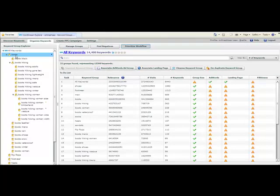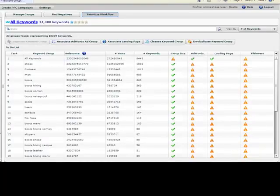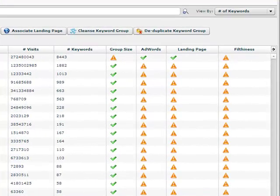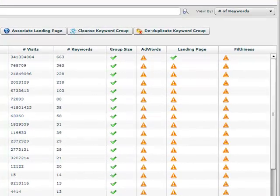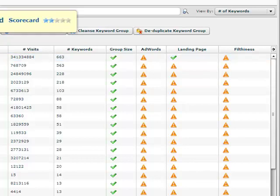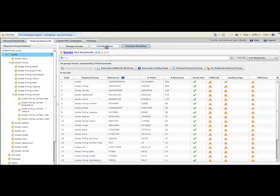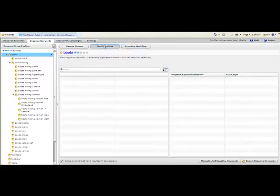The workflow tab helps you take action by seeing where work needs to be done. For PPC, you can identify keyword groups that are too big and need to be broken down into smaller subgroups and those that need more negatives set. For SEO, you can manage your content creation projects by seeing which keyword groups have been assigned landing pages.